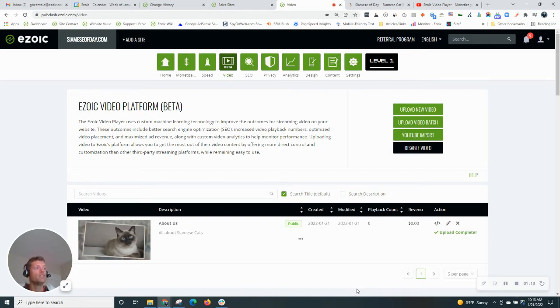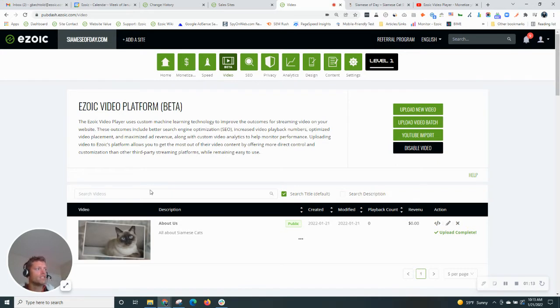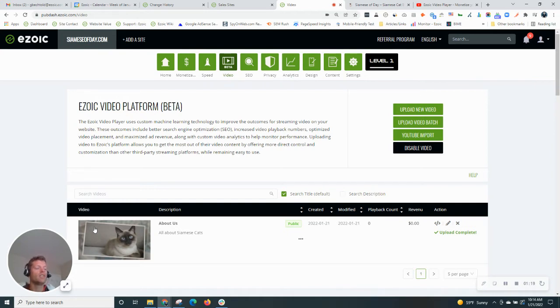So how do we do that? Well, right now we're in the video platform for Ezoic. We have a video already uploaded for the site. So this video, I want to run across the entire site.